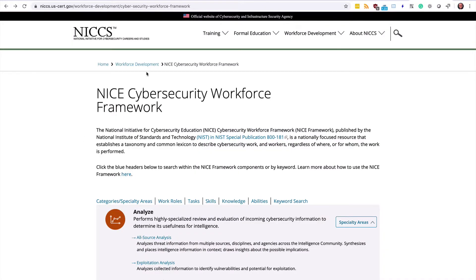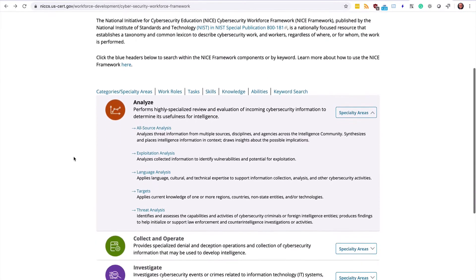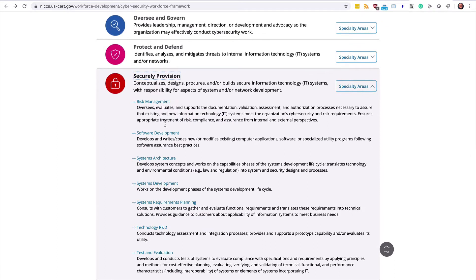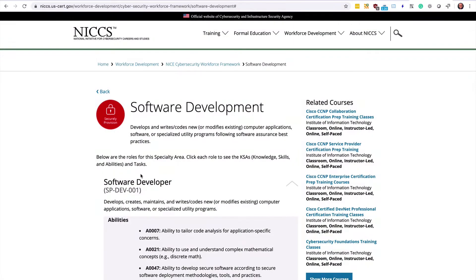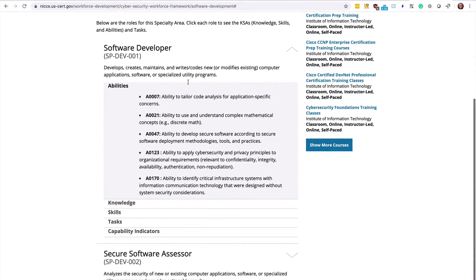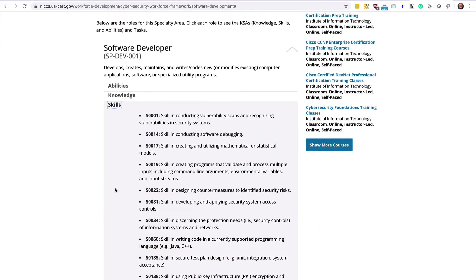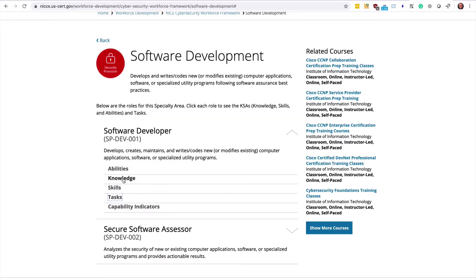On the official NICE framework website, we can see the different categories and specialty areas, and then break them further into work roles, tasks, and the SKAs (skills, knowledge, and abilities). We'll scroll down to the category called 'Securely Provision.' From there, you can see specialty areas like risk management and software development. Clicking on software development shows the different work roles: software developer and secure software assessor — each with abilities, knowledge, skills, tasks, and capability indicators.